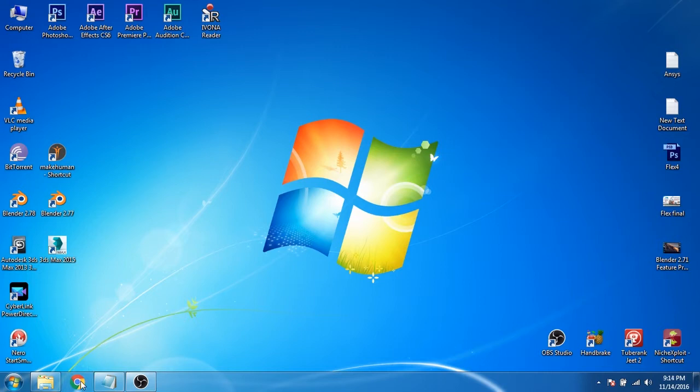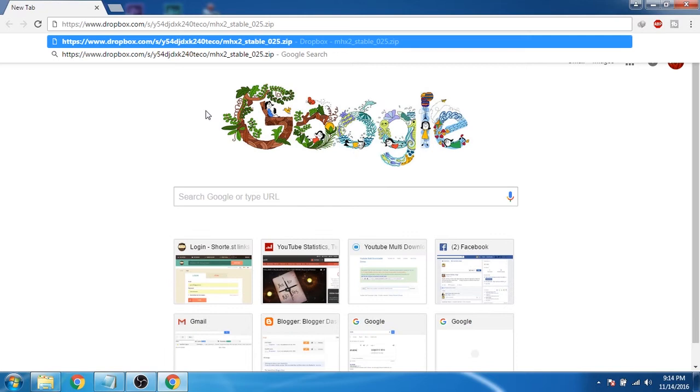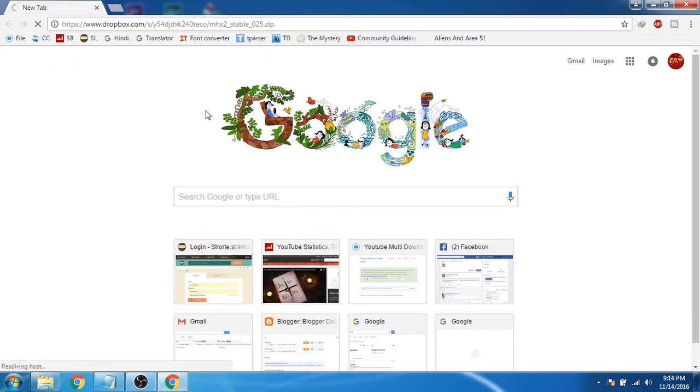First of all, open Chrome. Now type this address or just click on the link given in the description.